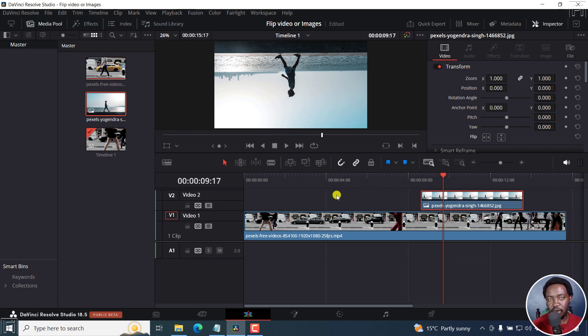But that is how you can flip videos or images horizontally or vertically in DaVinci Resolve. I hope this tutorial is of value to you. Thanks for watching.